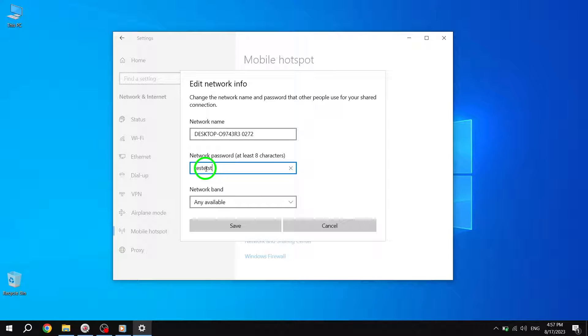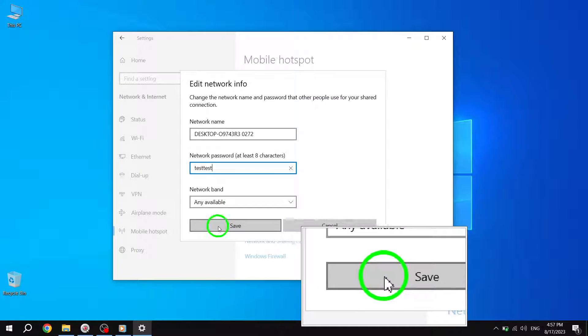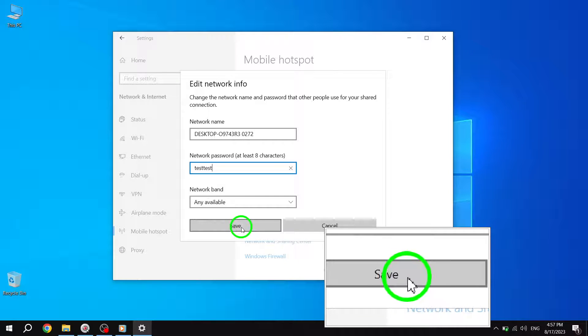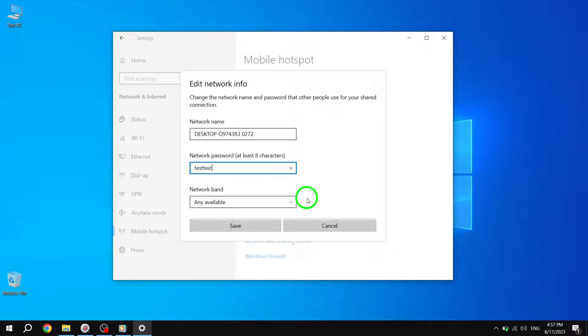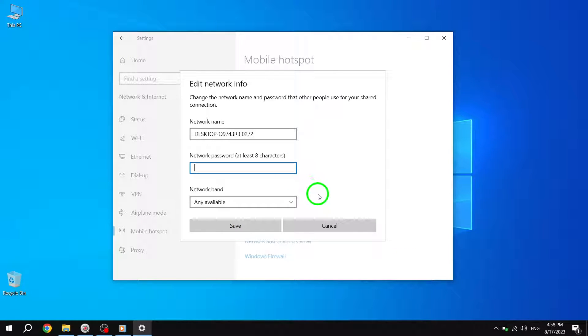Step 7. Finally, click or tap on the Save button to apply the changes. That's it. By following these seven simple steps, you can easily change the password for your mobile hotspot in Windows 10.